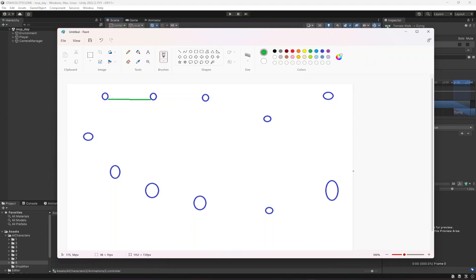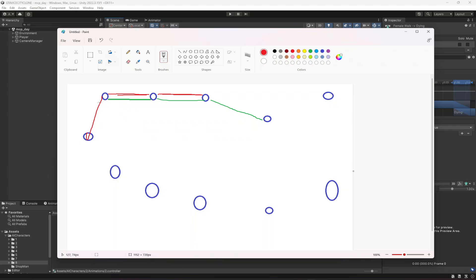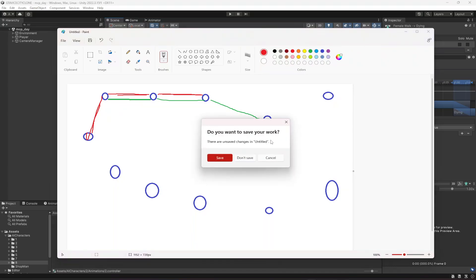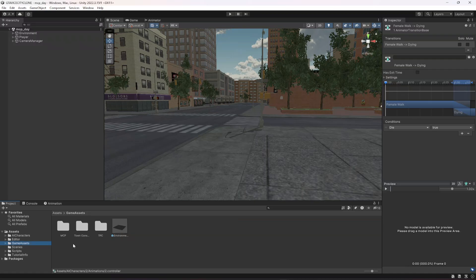On each waypoint we will have a waypoint script storing the next and previous waypoint references. For example, on waypoint one the next is waypoint two and the previous is the last one. On waypoint two the next is three and previous is one, and so on. AI characters can walk forward through all waypoints, and we will also make some characters walk in the previous waypoint direction.